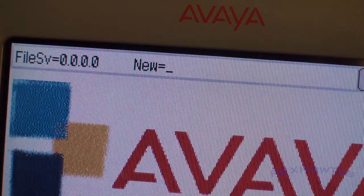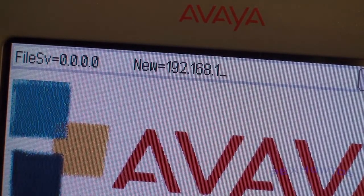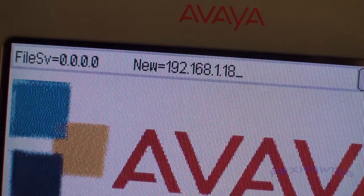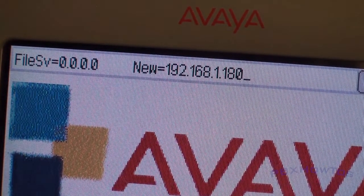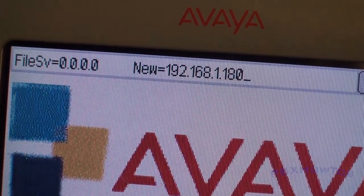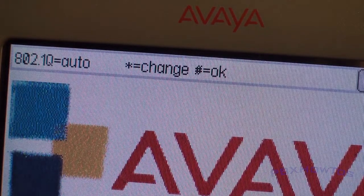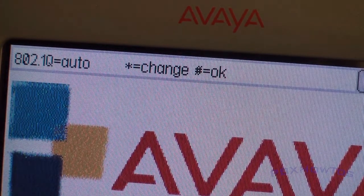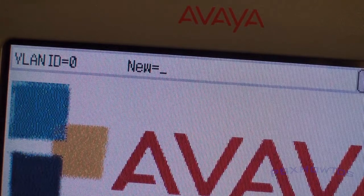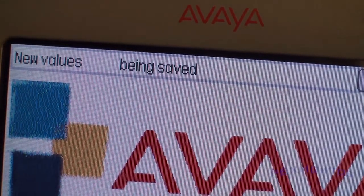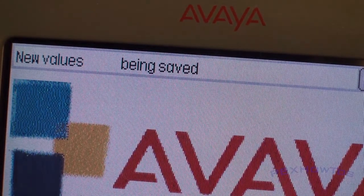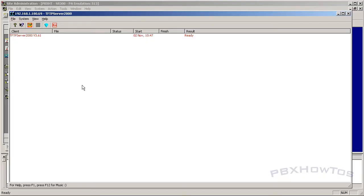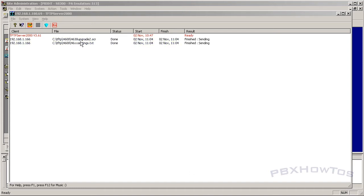File server 192.168.1.180. That is my TFTP server as you see up here in the top left-hand corner of the TFTP server. I say enter. I leave the 802.1 queue as auto. VLAN, I'm going to leave that default for now. Save new values. Yes. You heard the beep. It says new values being saved. And as the phone boots up, once it's saved the values, you're going to see a star to program. Just ignore that because you've already programmed it. And then it's going to immediately go in and start looking for the TFTP server, which it did here. It finds the SCR file, which that script says go find the 46XX settings file and start updating the phone.